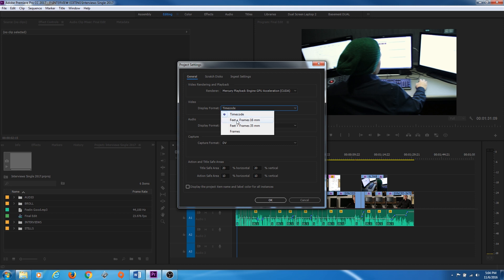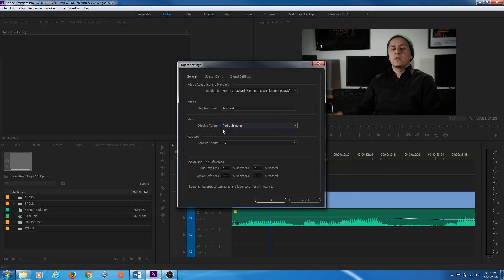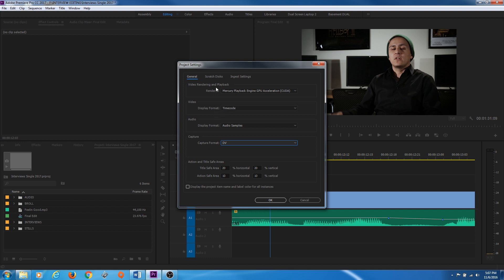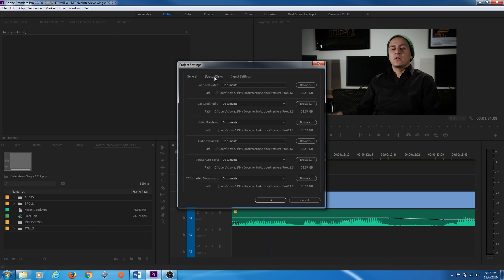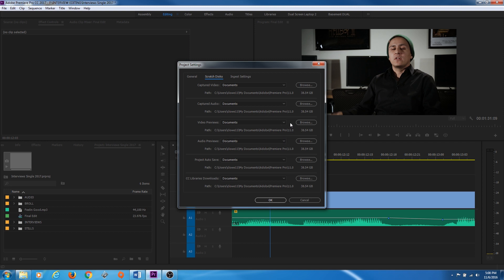Video Format: usually you want to display Timecode. If you're doing film format work you can do Feet and Frames, or display by Frames. Most common is just Timecode. Under Audio, this is just a display setting — you can show audio information as audio samples or milliseconds. Scratch Disk and Capture are pretty much outdated for DV/HDV. Video Previews: when you render effects and color correction, it renders onto this path. I'd recommend changing this to your hard drive and putting it in the same folder as your project.